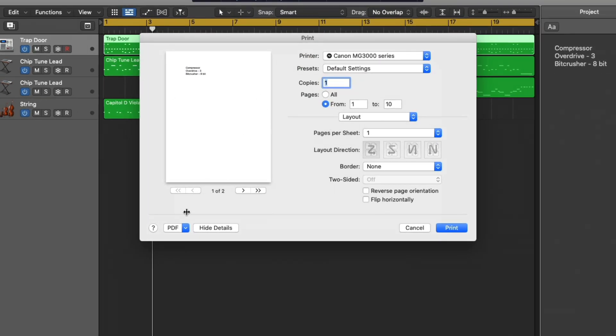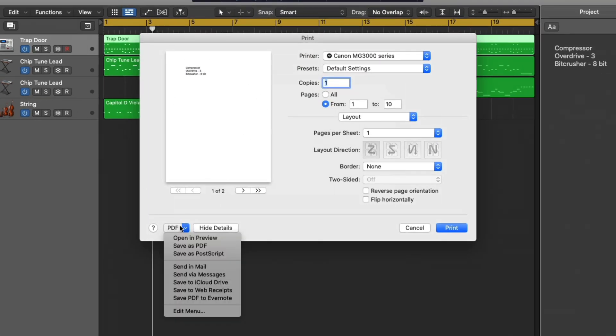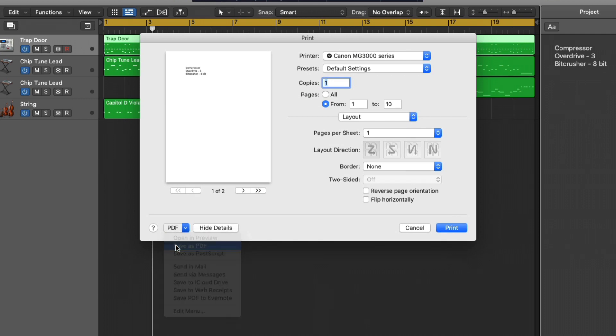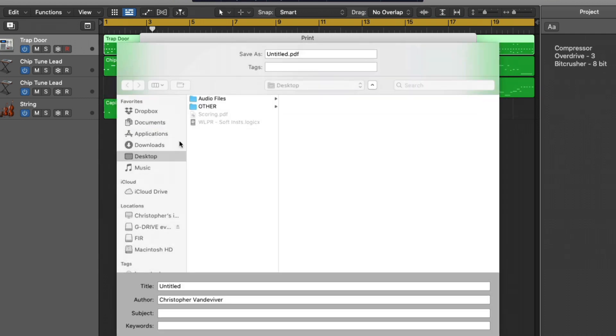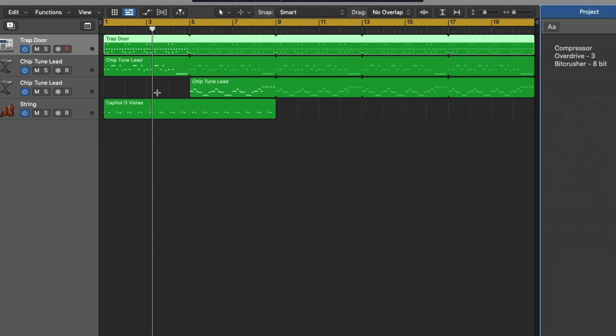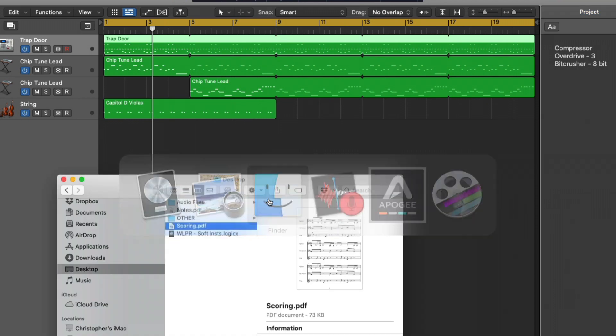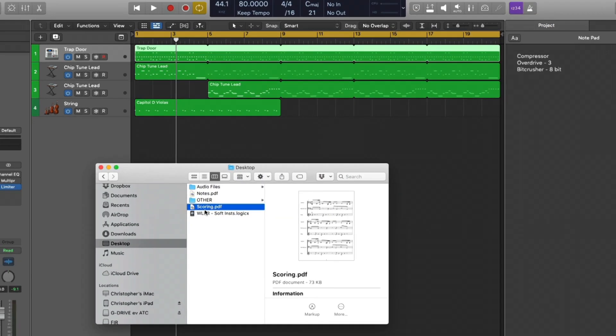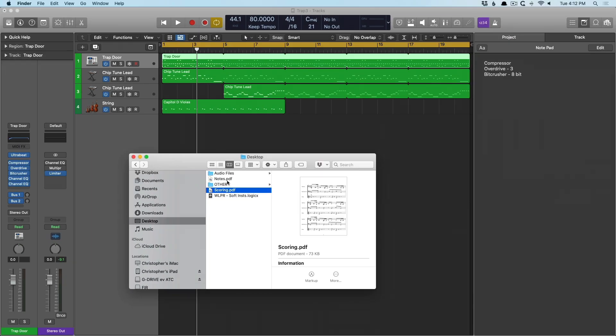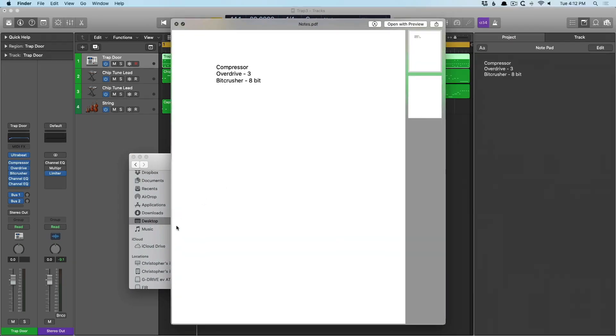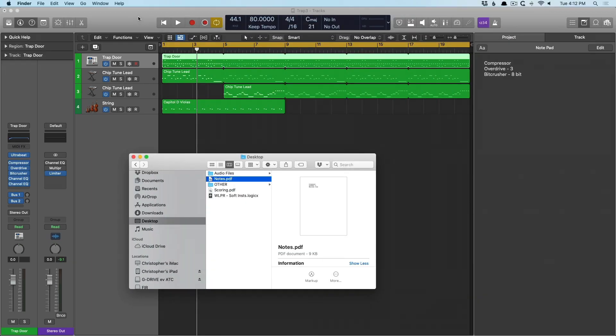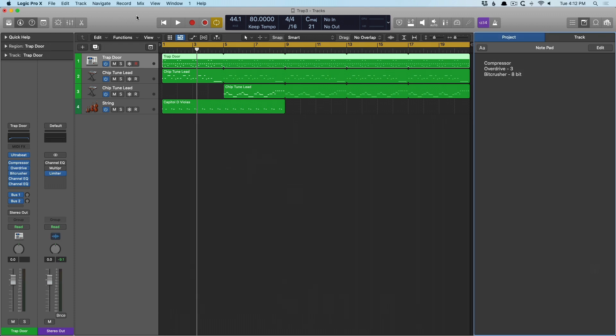And look at that. So we'll save this as a PDF as well. And we'll save this as notes. Save it to the desktop. And once again, notes. And you can see it right there. Information that we might need to provide other folks, whether they're mixing or whatever the case may be.